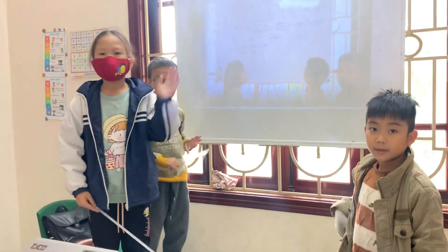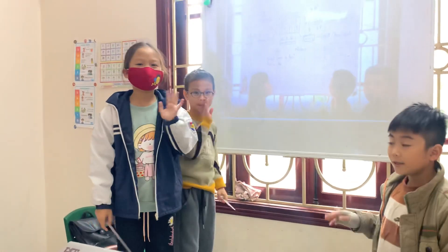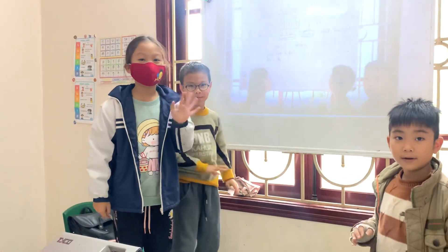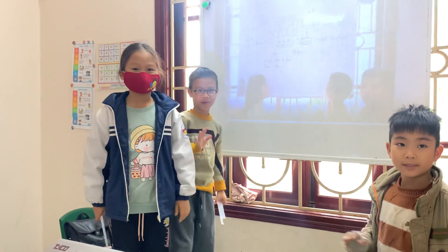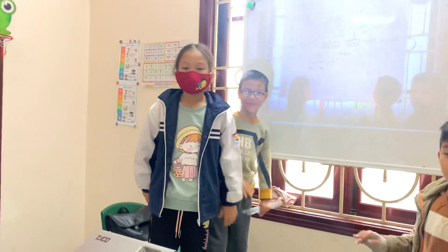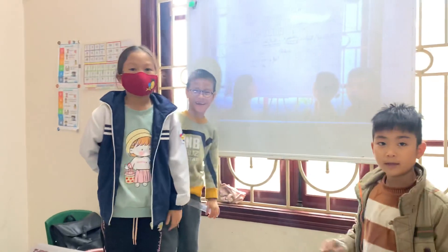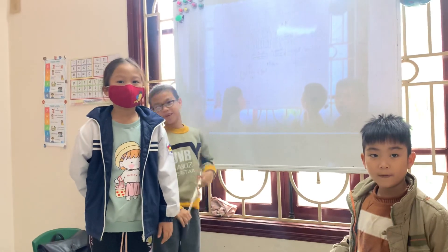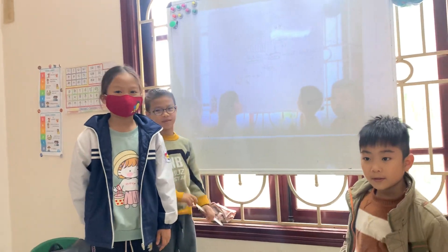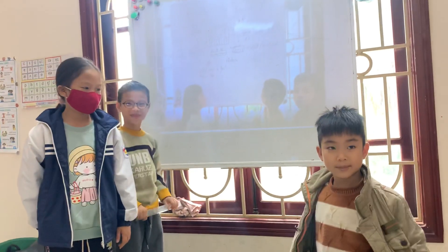Hello everyone. Hello teacher. My name is Kwanha. My name is Kumi.